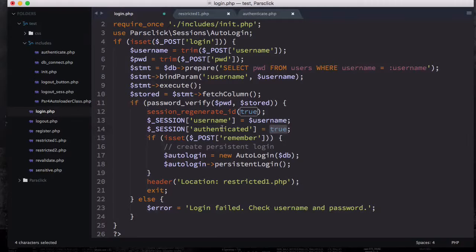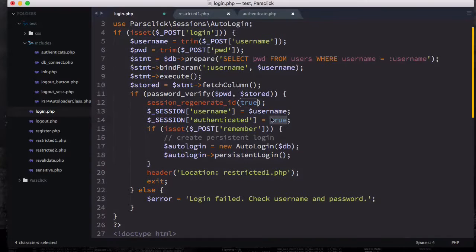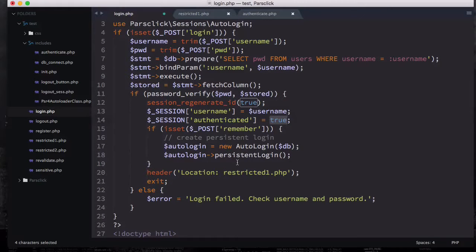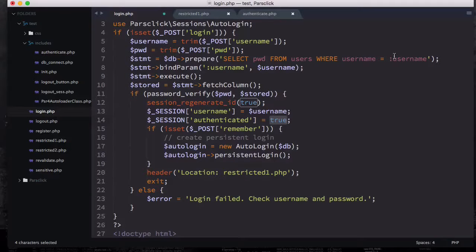Because we set this authenticated to true, we can actually let user auto login automatically next time if he or she checks the remember me option.